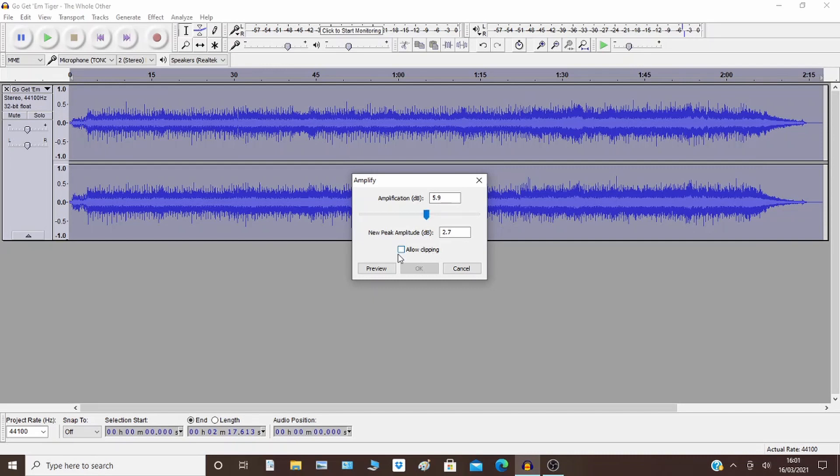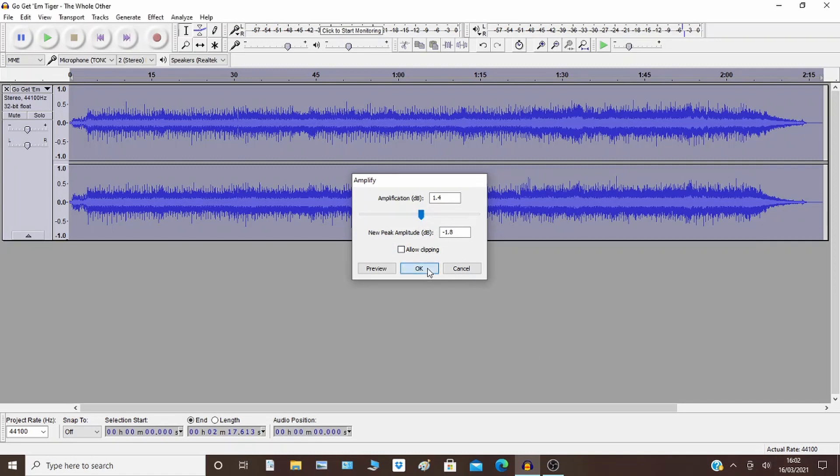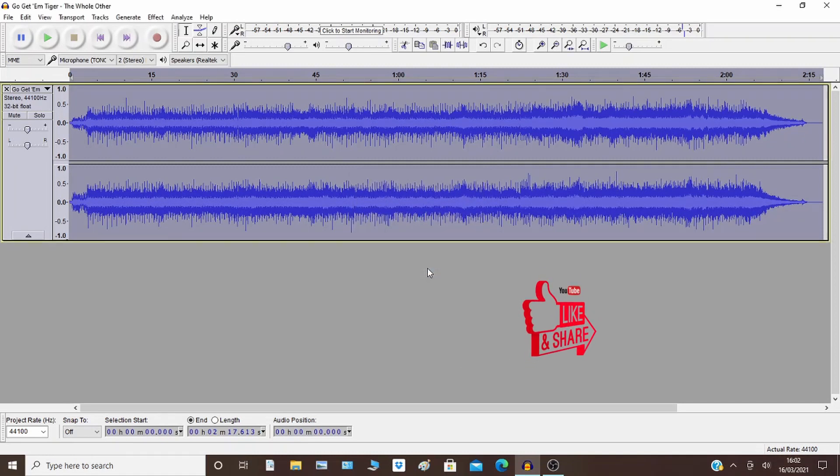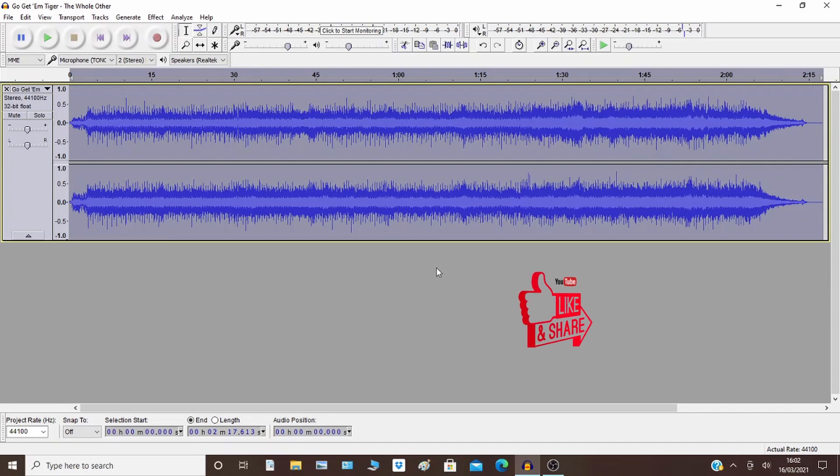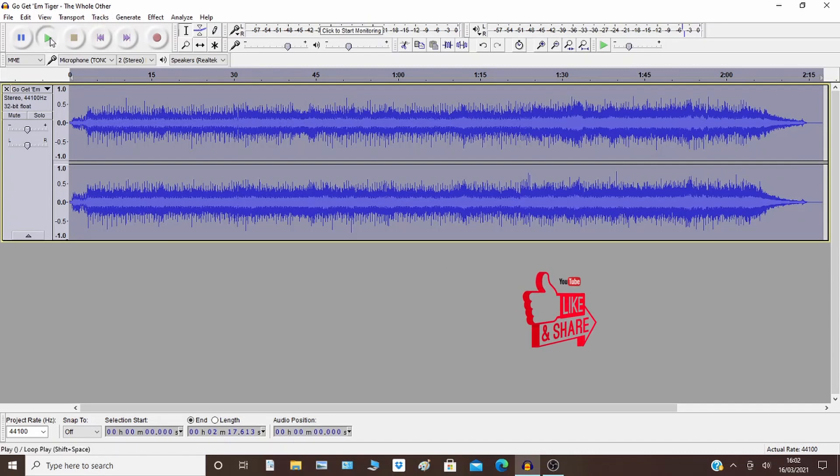So the distortion is clipping, so when the peaks go out of range, that's clipping. Here, if I do this now, this is as loud as it will go without distortion. So let me show you.